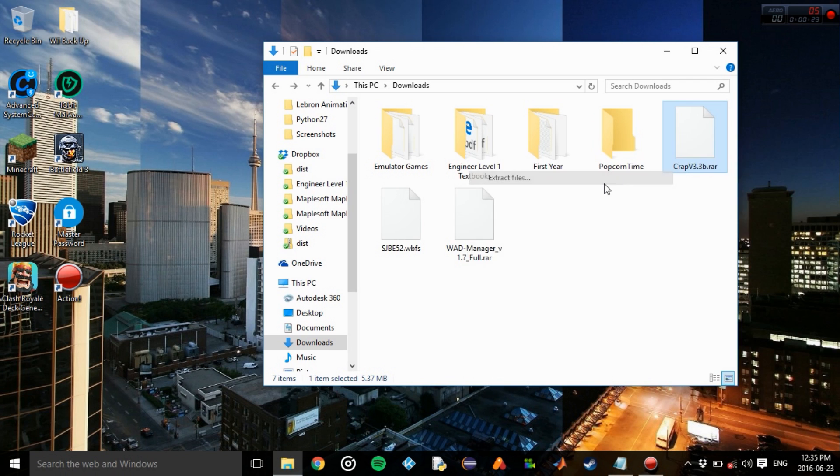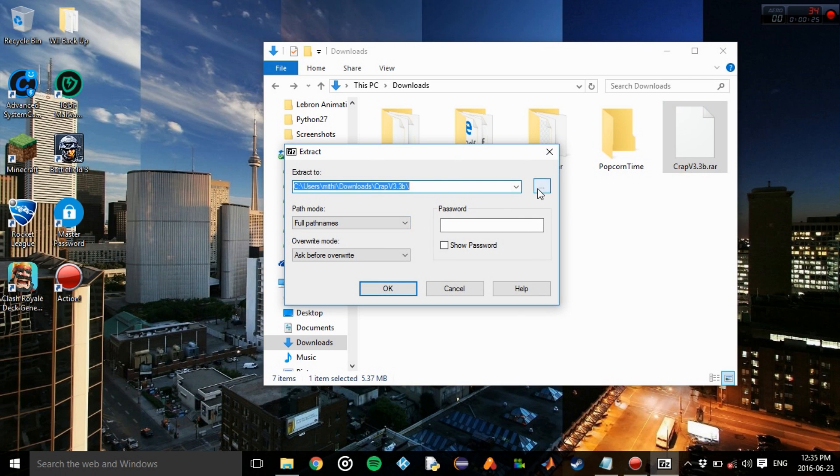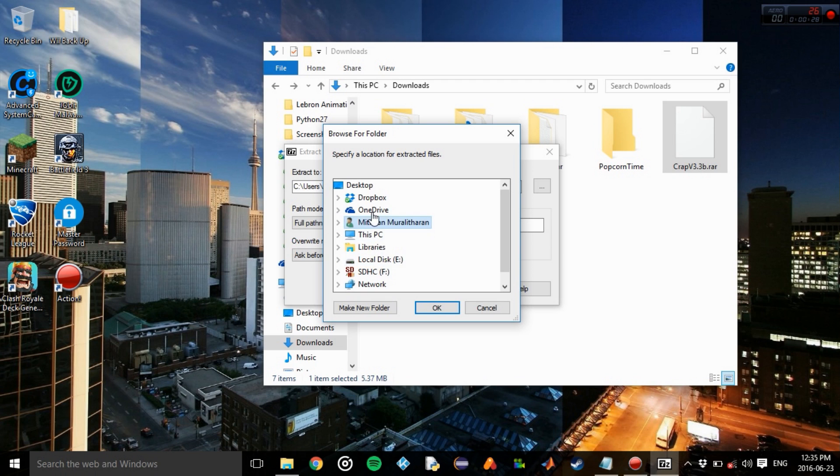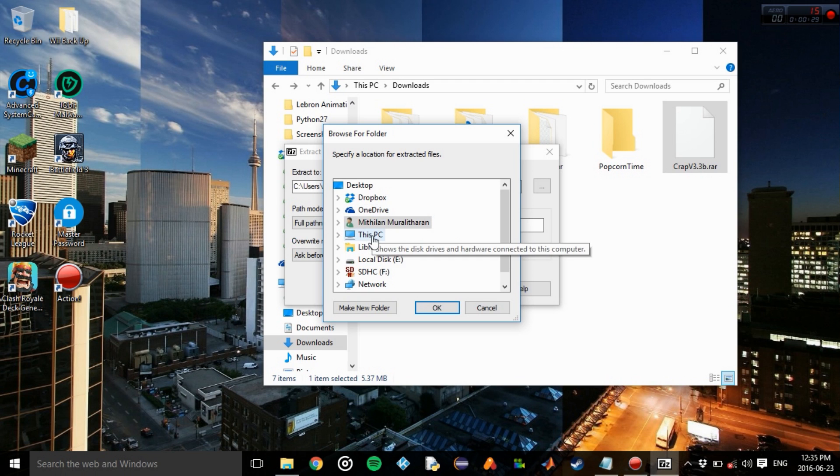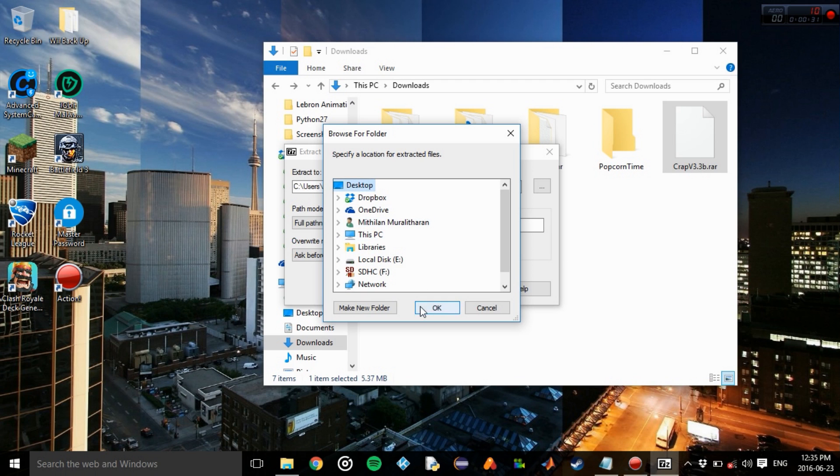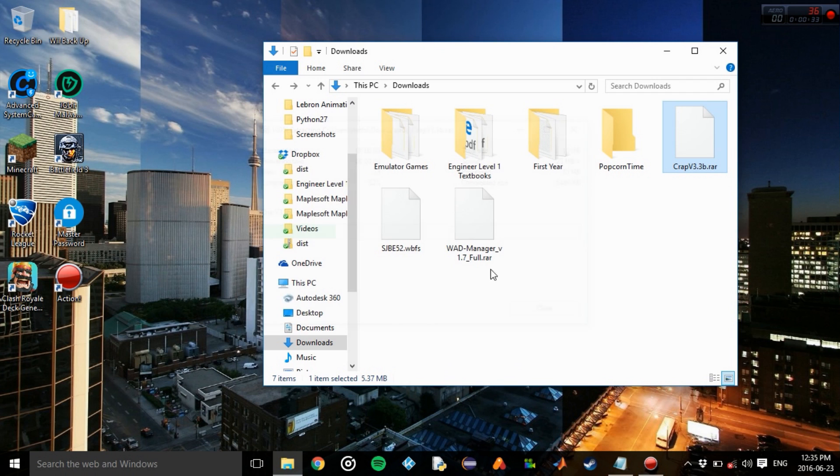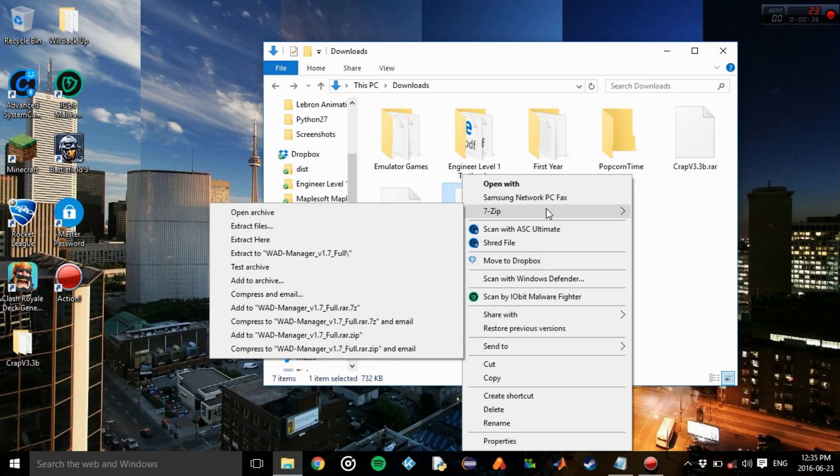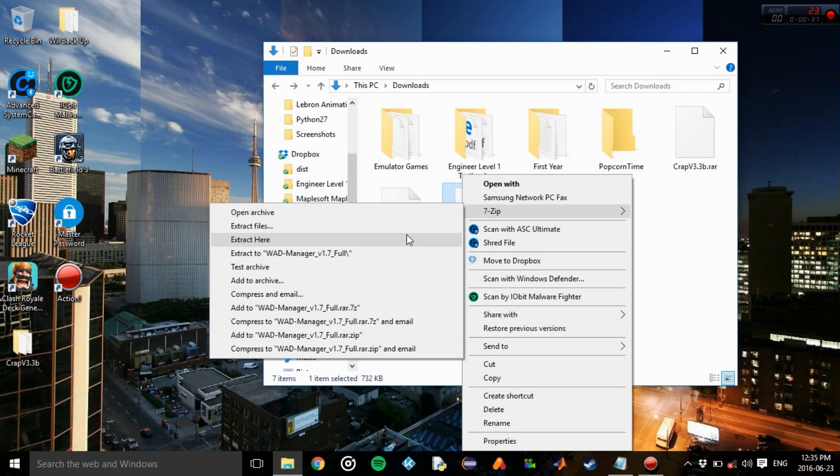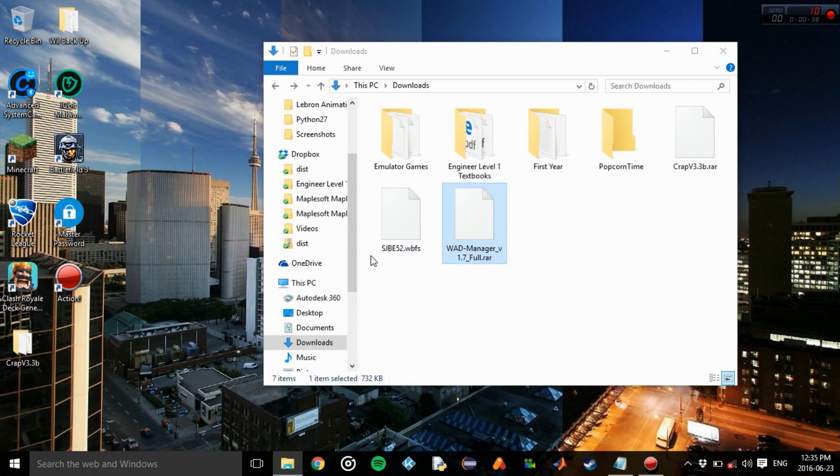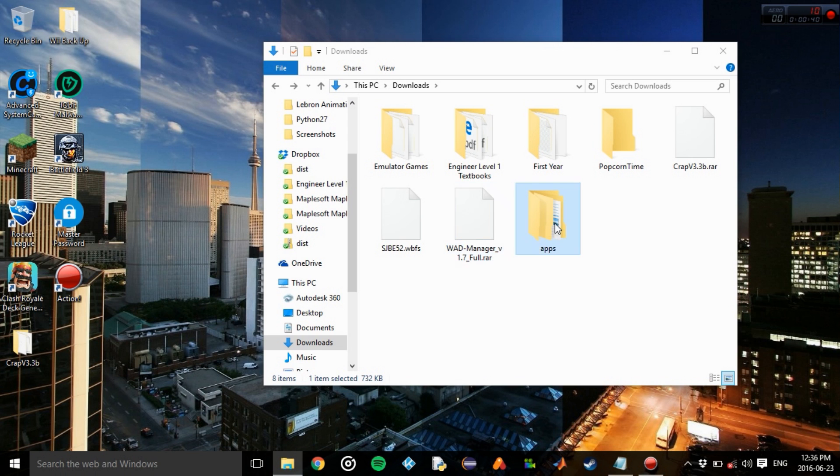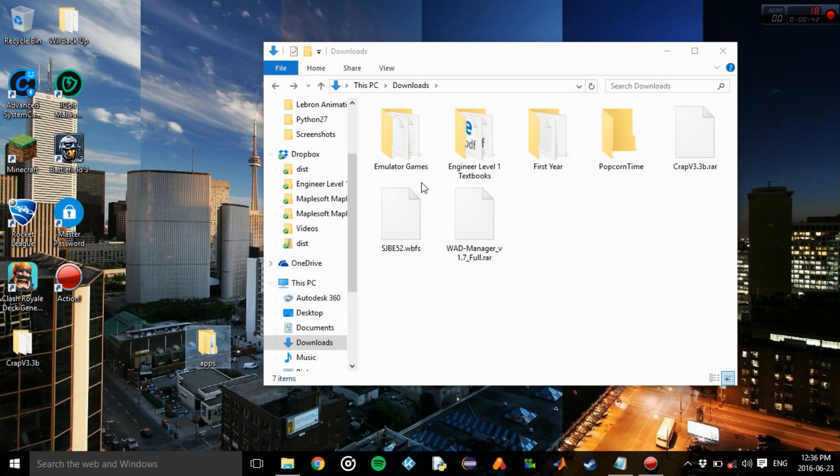Okay, and then we'll also extract WAD manager to our desktop. Okay, turns out it's already there. Alright.